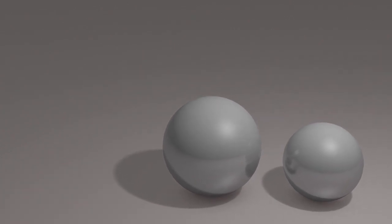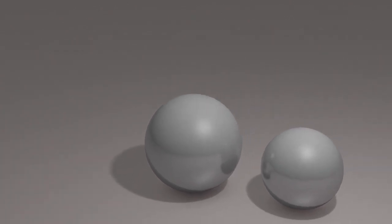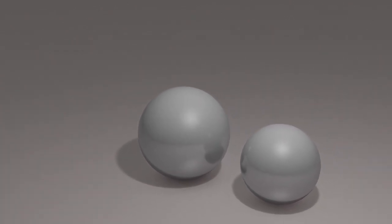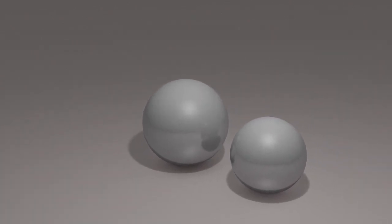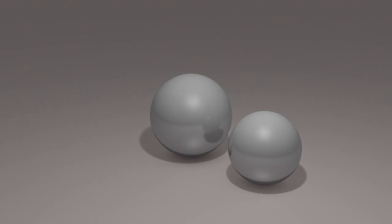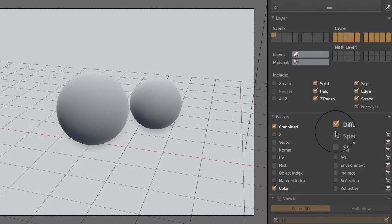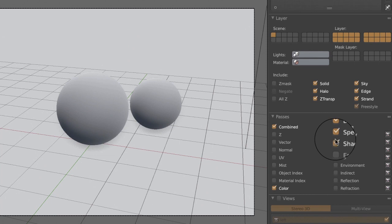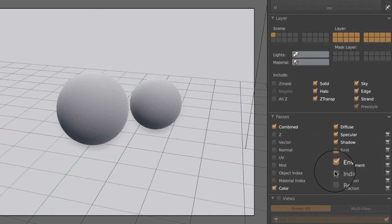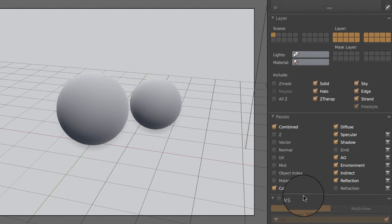But in practice, how do we achieve multipass rendering? The first step is to decide which individual pass will be included in the rendering. As you can see, there are numerous passes available, in addition to the ones mentioned previously.